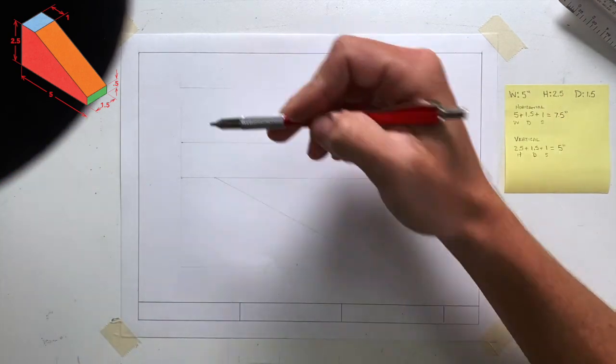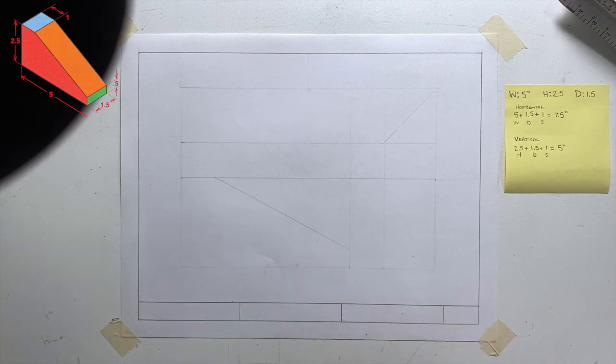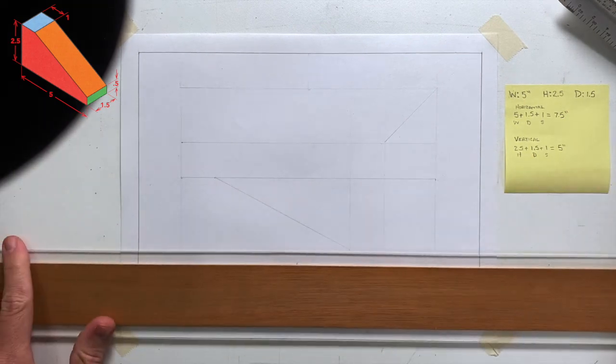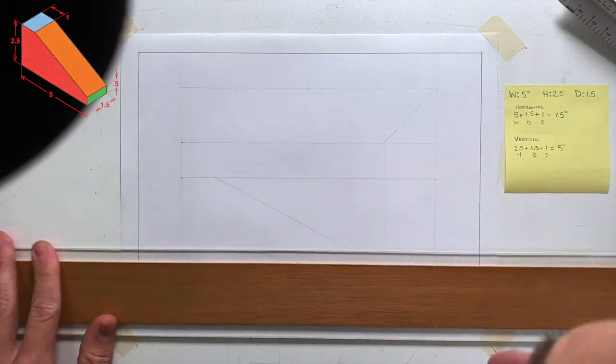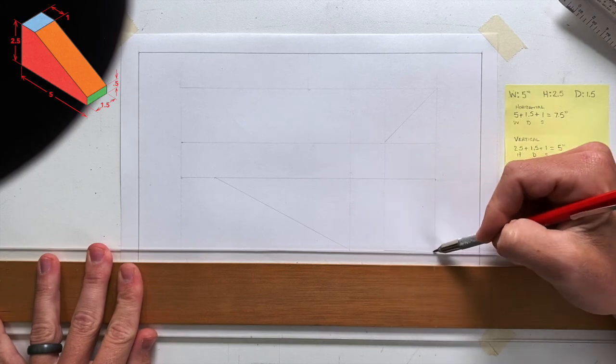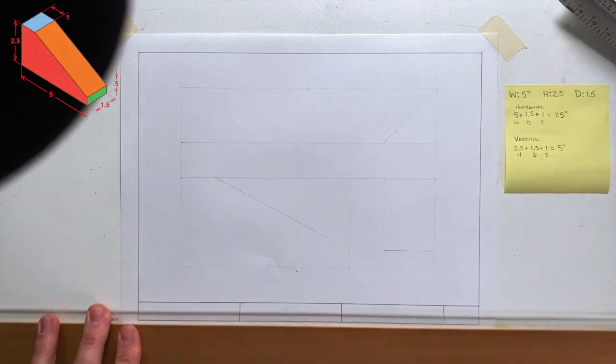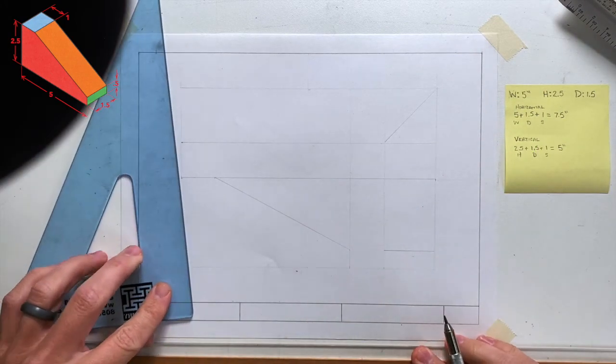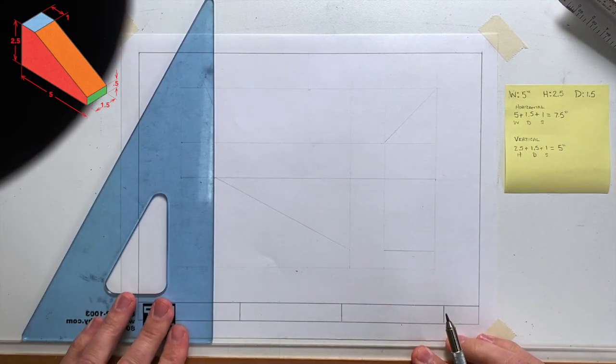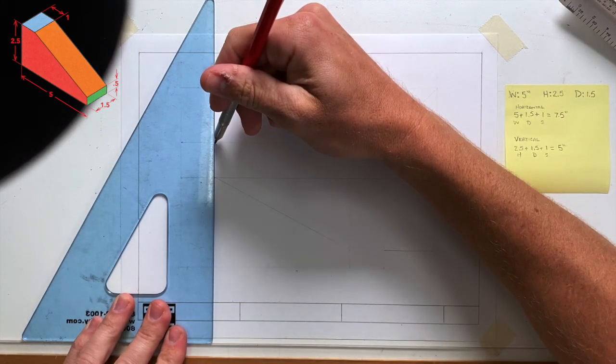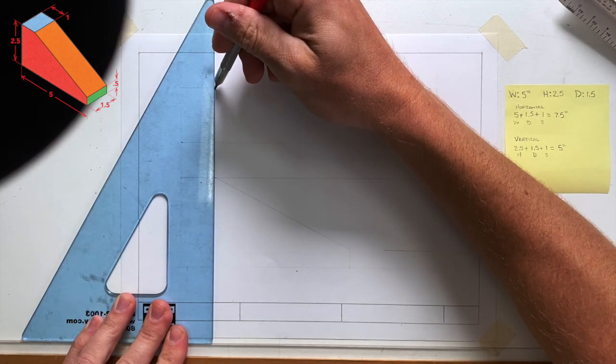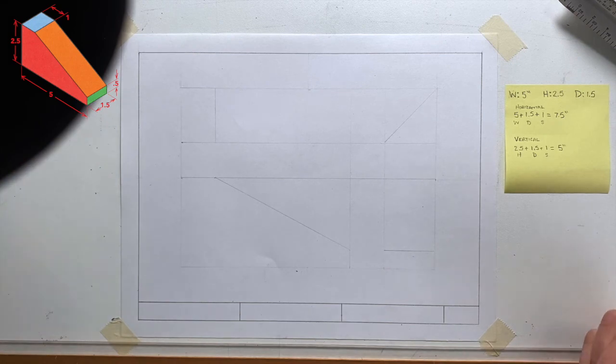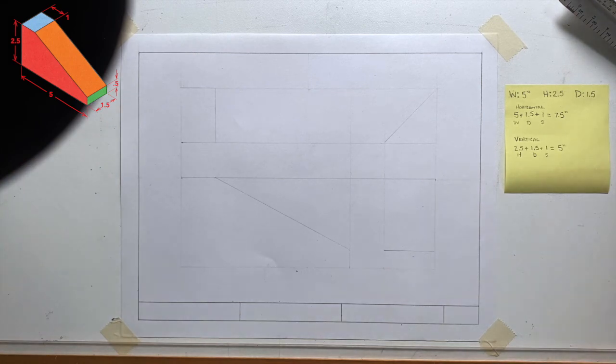I'm not going to re-measure these things in the other views. I'm going to project all that information. Remember what dimensions are shared between views. With front and right side view, they share height. From front to top view, they share width. So I can project my width dimensions up, my height dimensions over.